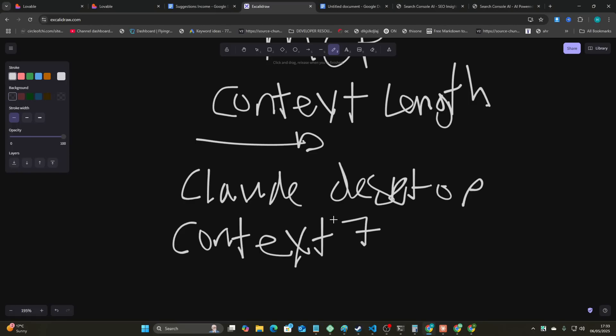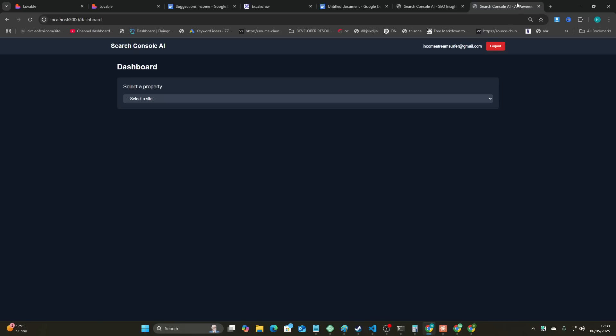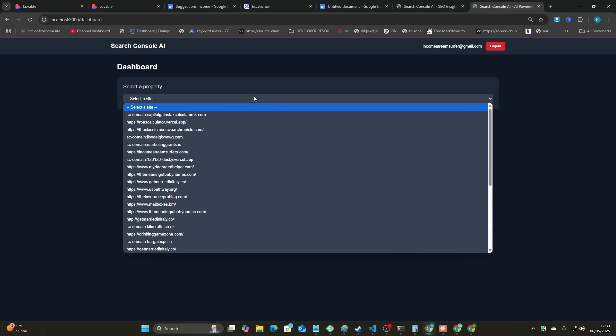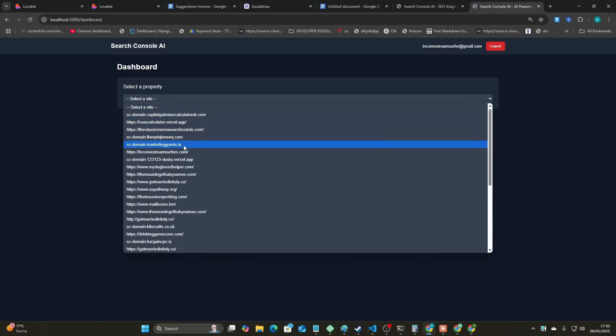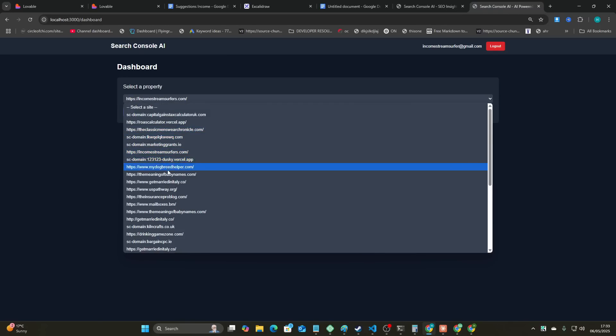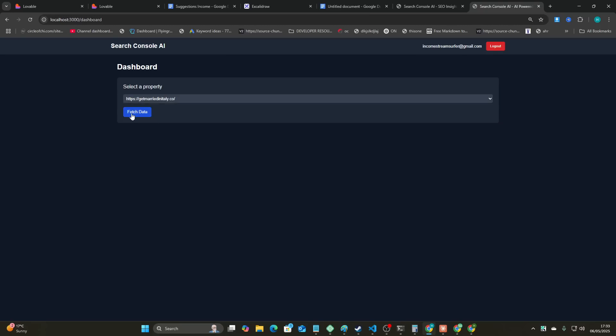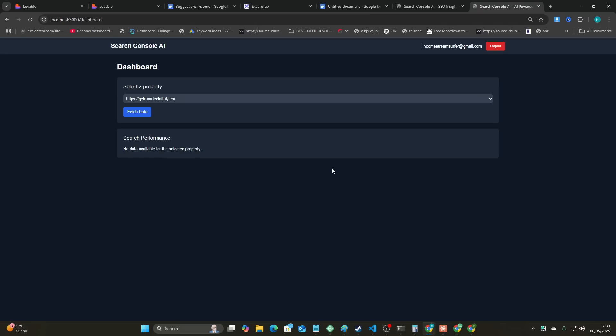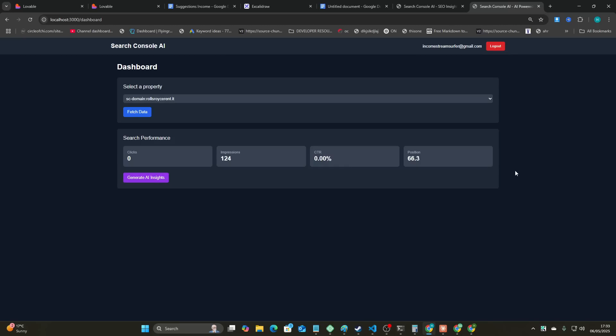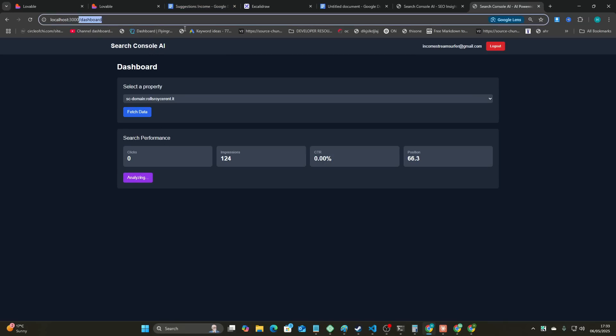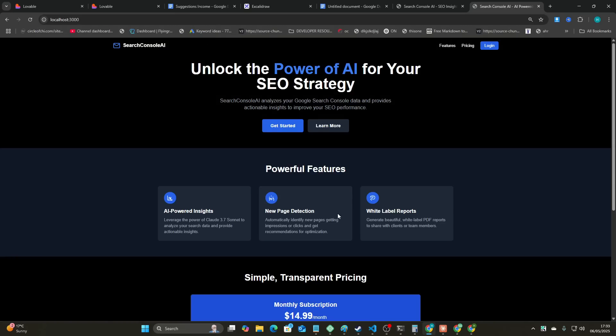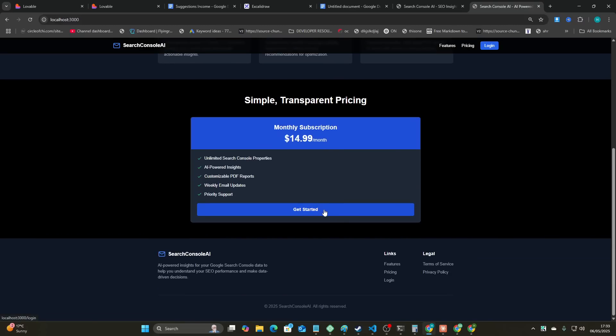So this was the first one that I did and it actually worked. Let's just say for example, I don't know, get married in Italy. We can fetch the data here. Okay, so you can see here 124 impressions, 0 click through, 66. And then you can generate AI insight. So this system here, this is the closest I have got to a one-shot SaaS product.